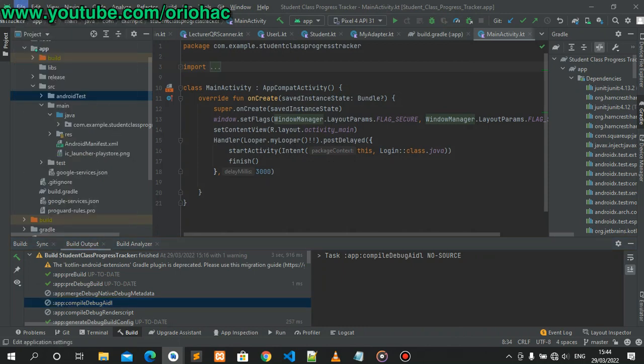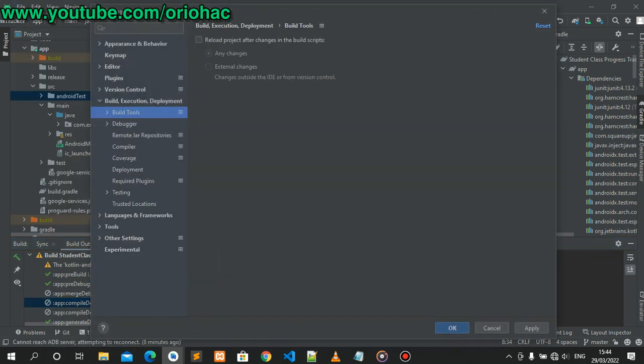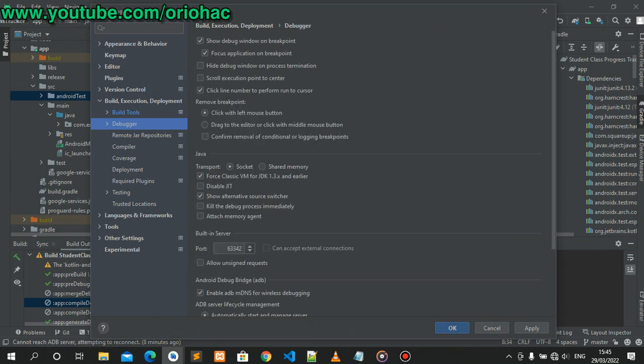Then head to Settings, go down to Build Execution and Deployment, then head to Debugger. In Debugger, check for Android Debug Bridge, which is ADB.